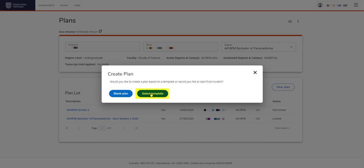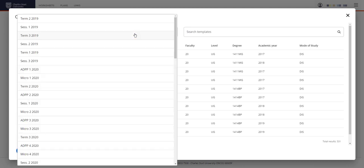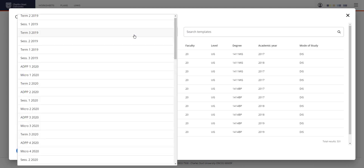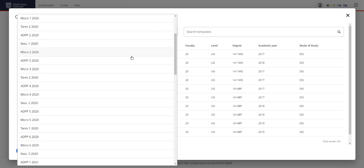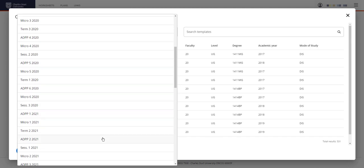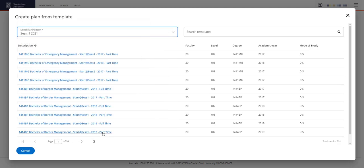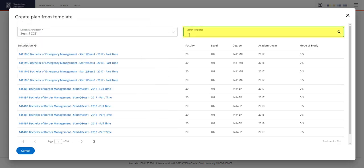This option can be used if your course director has been asked to build an enrollment plan for you. Click select template and a number of plans will come up. Pick the session you want to start your plan from, so for us, session 1, 2021. And search for your course.